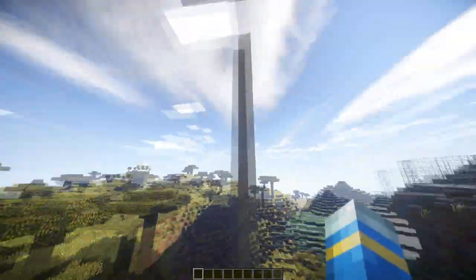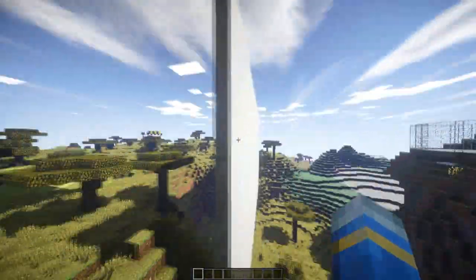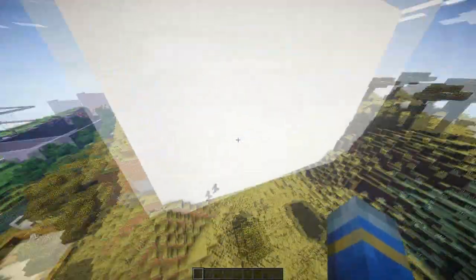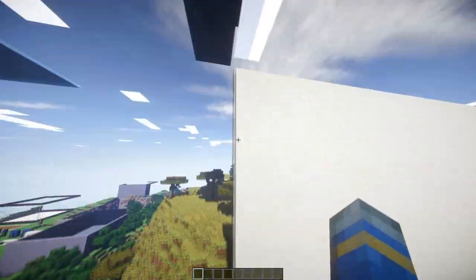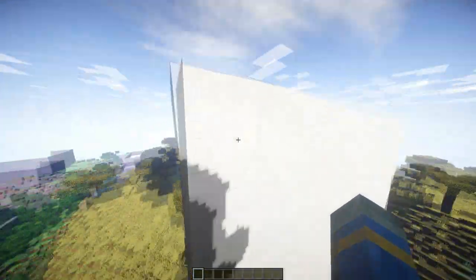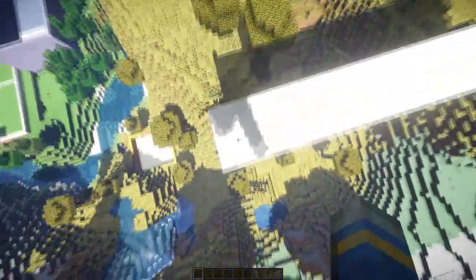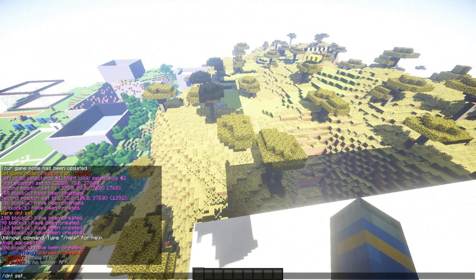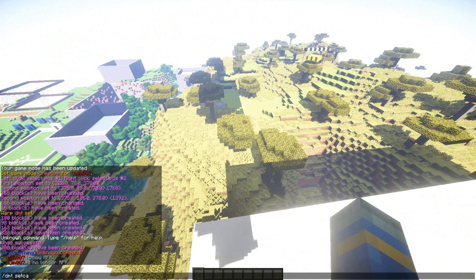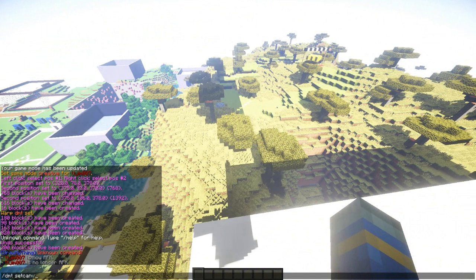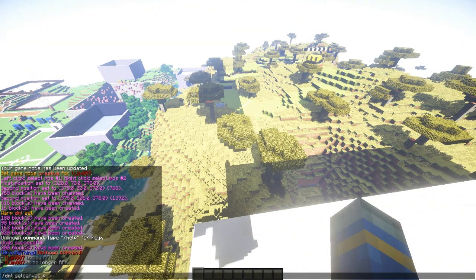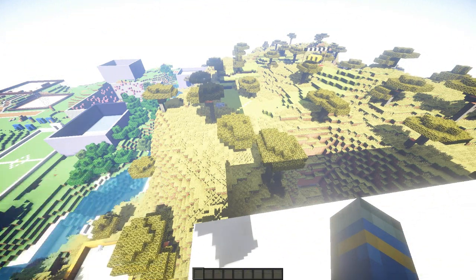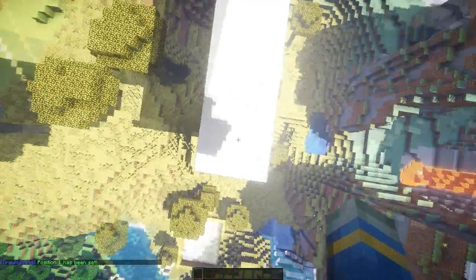What we're going to want to do first is lay out an area for the person to paint. We're going to fly up to the top and do the command DMT set canvas pos1, and that sets the first position.